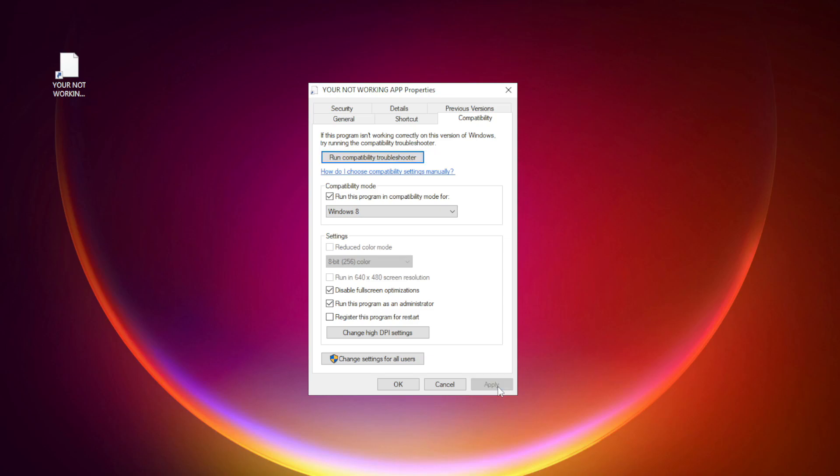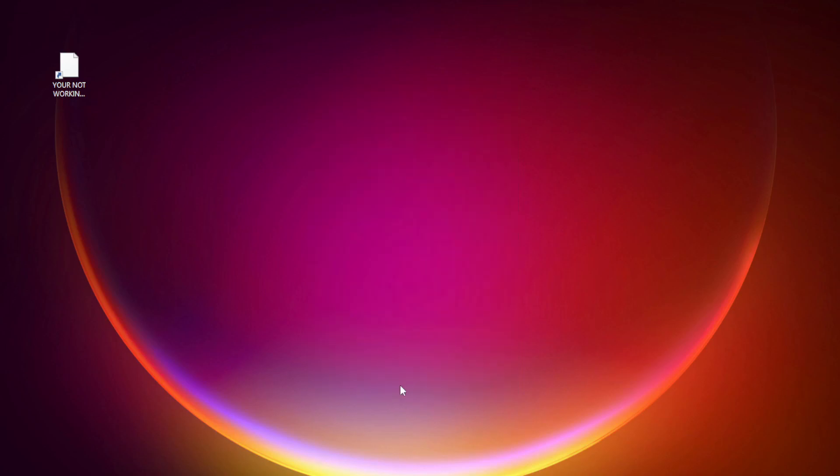Apply and OK. Try opening the app. If that didn't work.